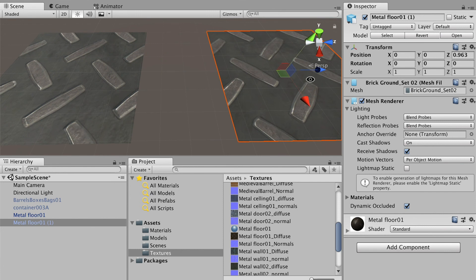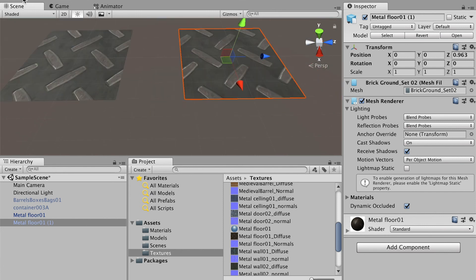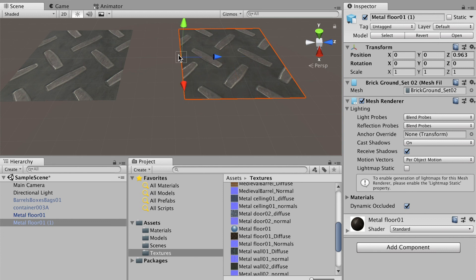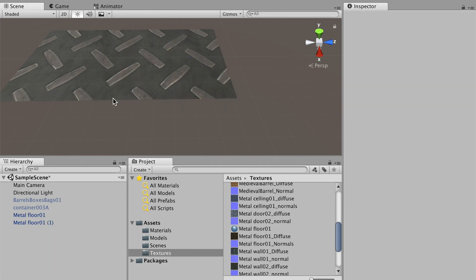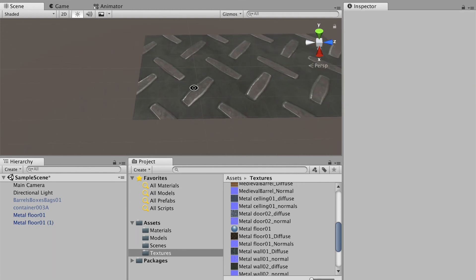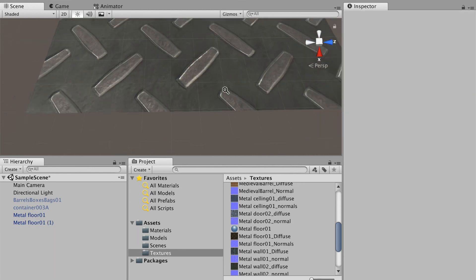We want to align them perfectly together, basically snap them. What we'll do is with the move tool selected, hold down the V key, then put your cursor on the points you would like to snap. Here we go. Now they should snap together.